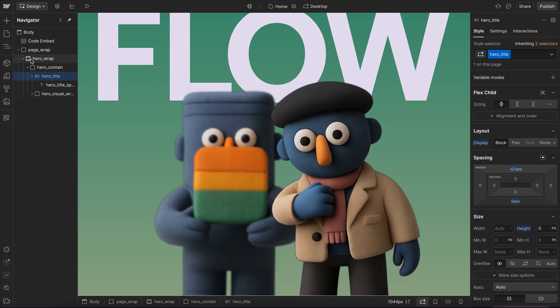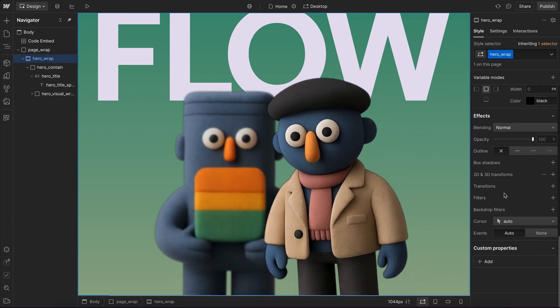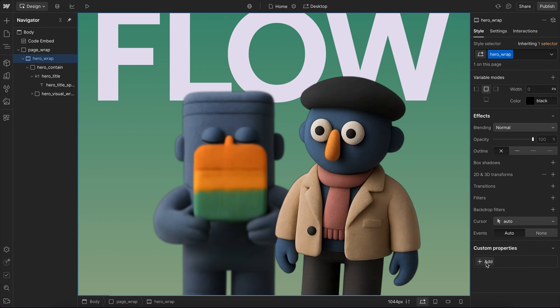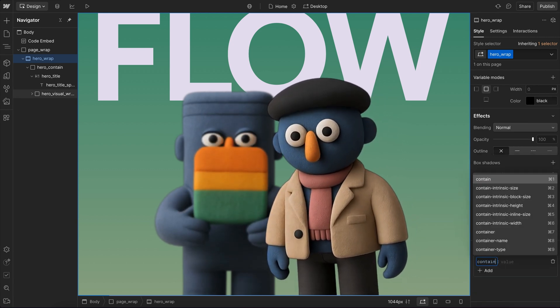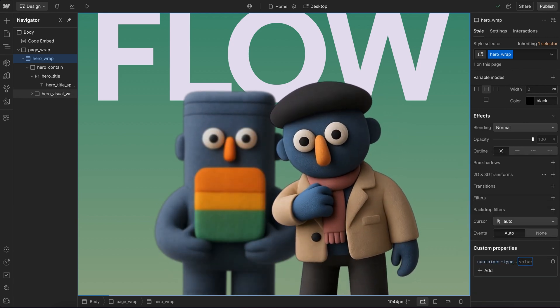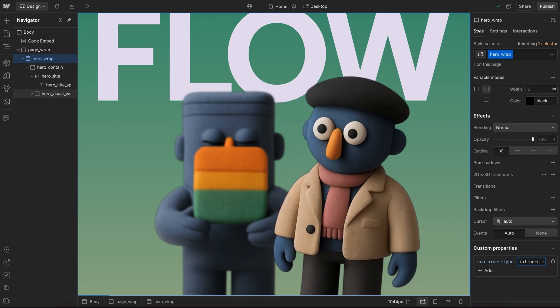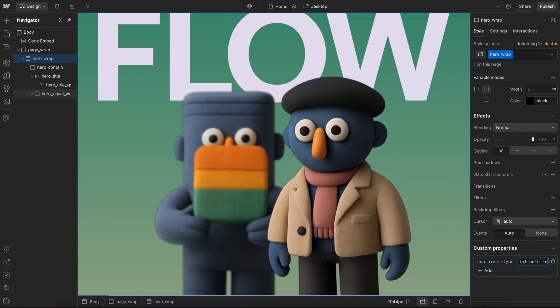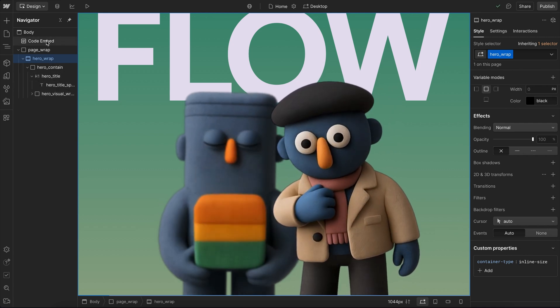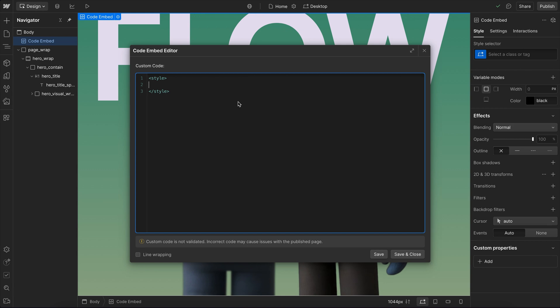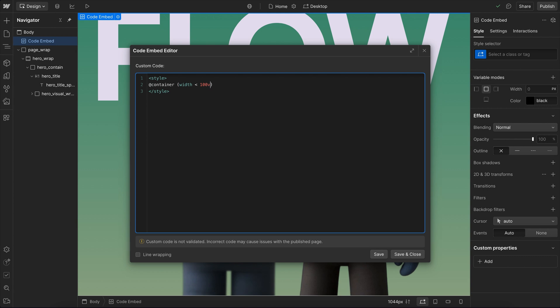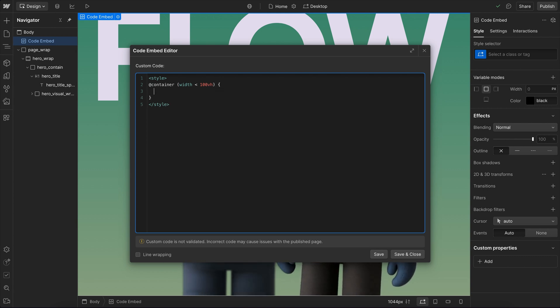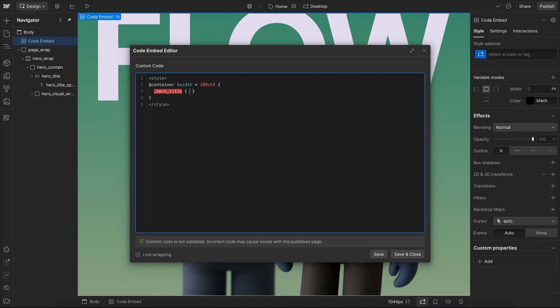Now we want this to happen based on the size of the entire hero section. So on the hero section, I'm giving it a custom property of container-type, and a value of inline-size. And with that set, what we'll do is we'll open up our embed here, and we'll say @container. So when the width of the entire hero section is smaller than 100 VH, so the full height of the screen, at that case, we'll go ahead and take the hero title, and we'll give it a display of flex.